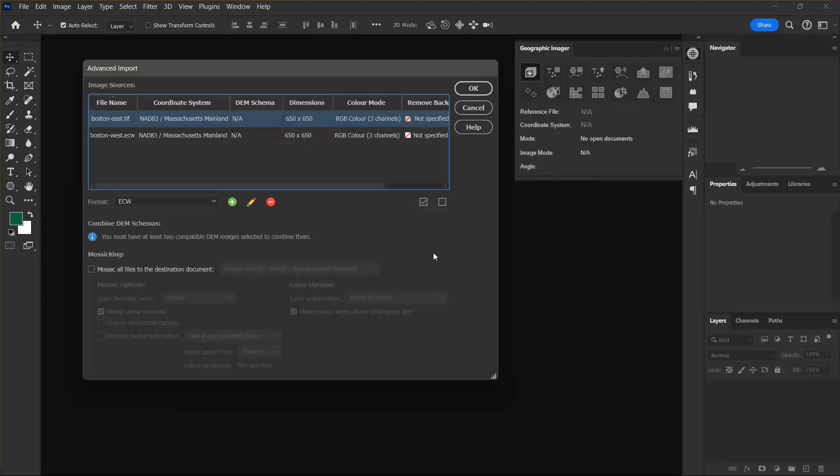I can now see that the dimensions column values have been updated to reflect the resample size that I just entered. Lastly I want to set up the mosaic option so that the files can be mosaic together. At the bottom of the dialog box I'm going to click the mosaic all files to the destination document checkbox.